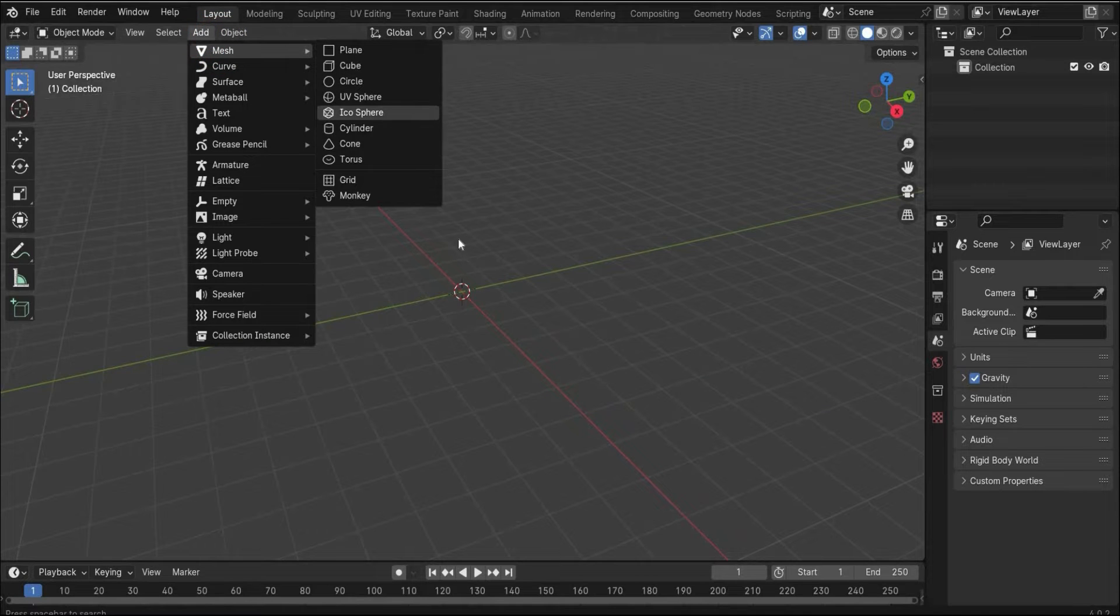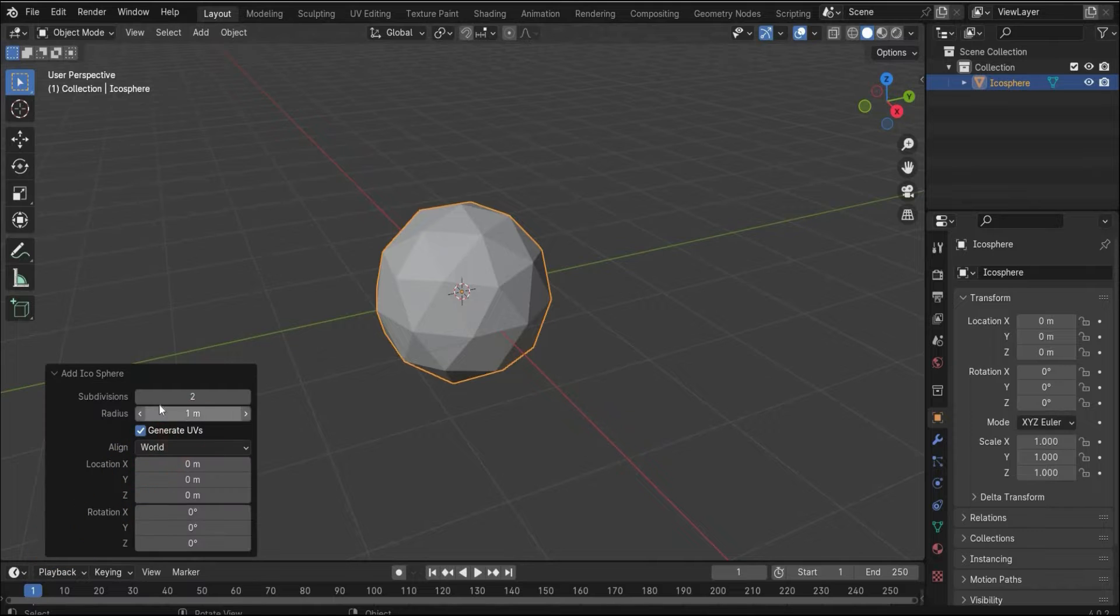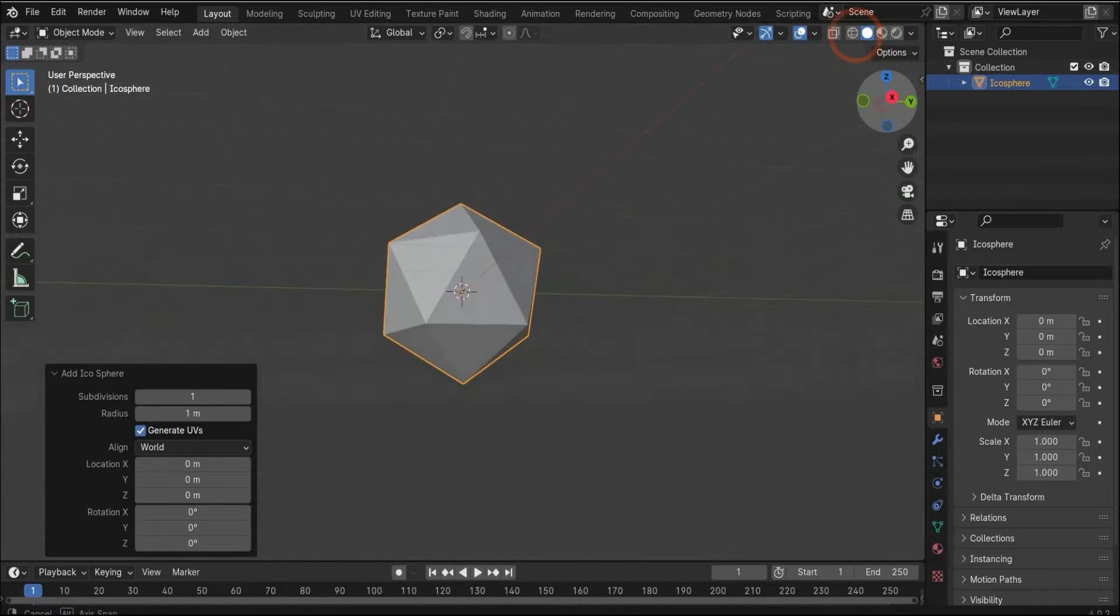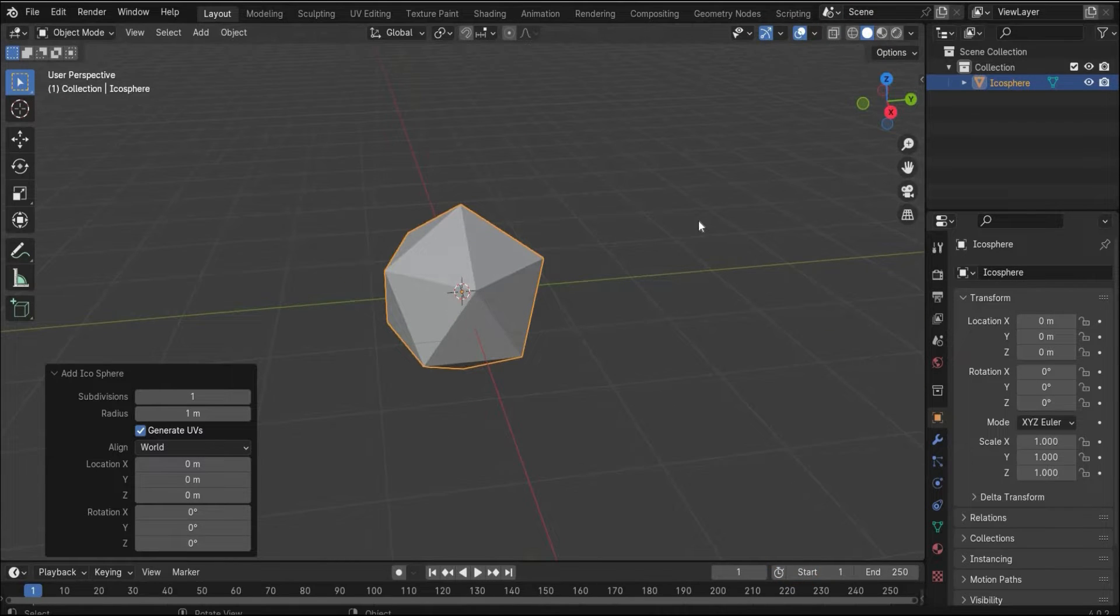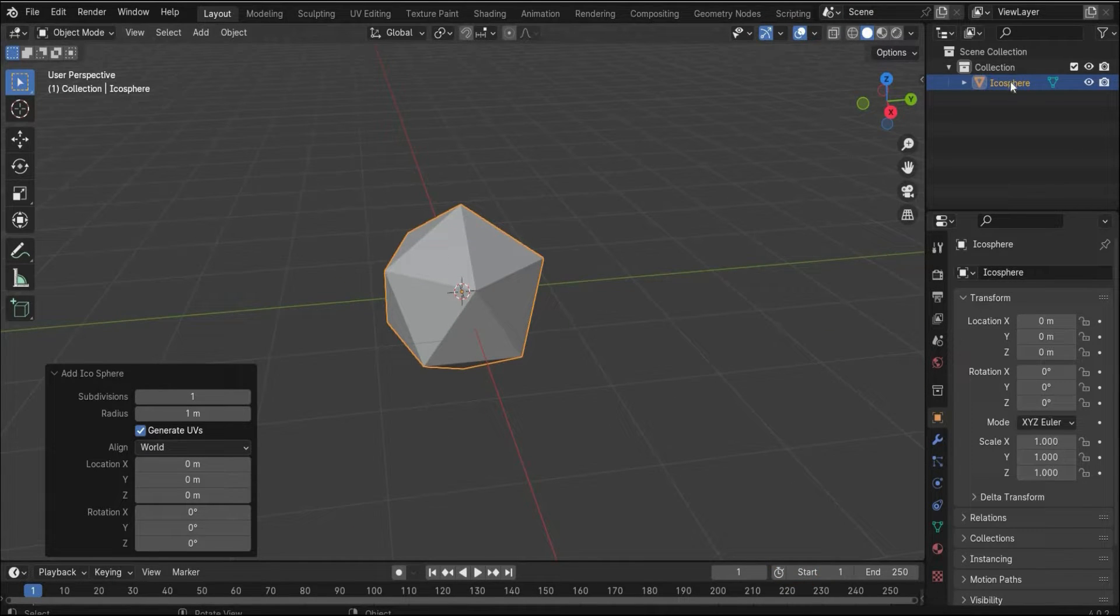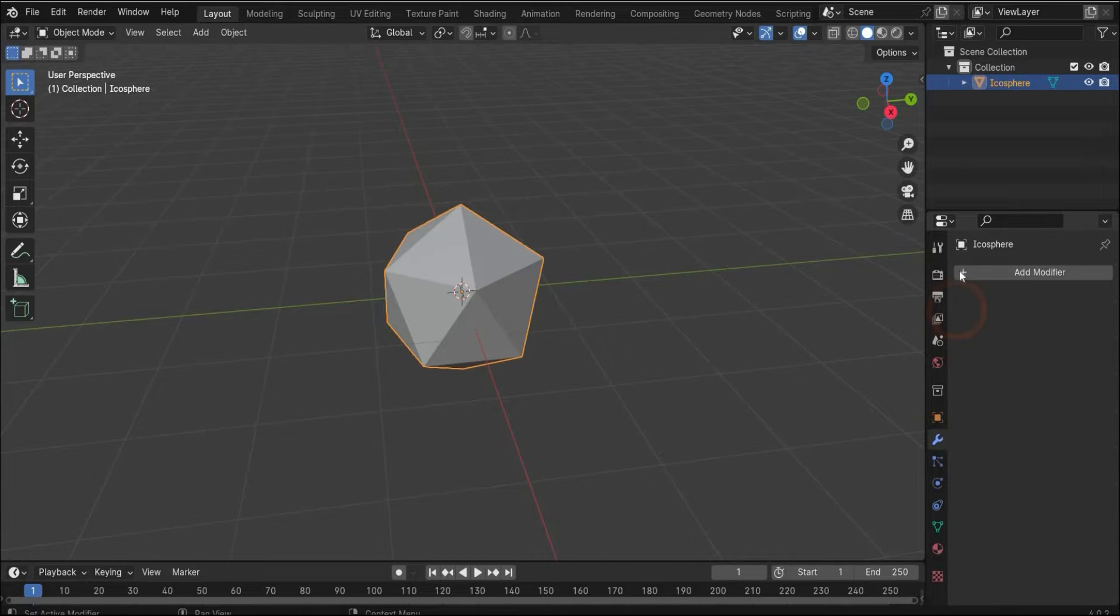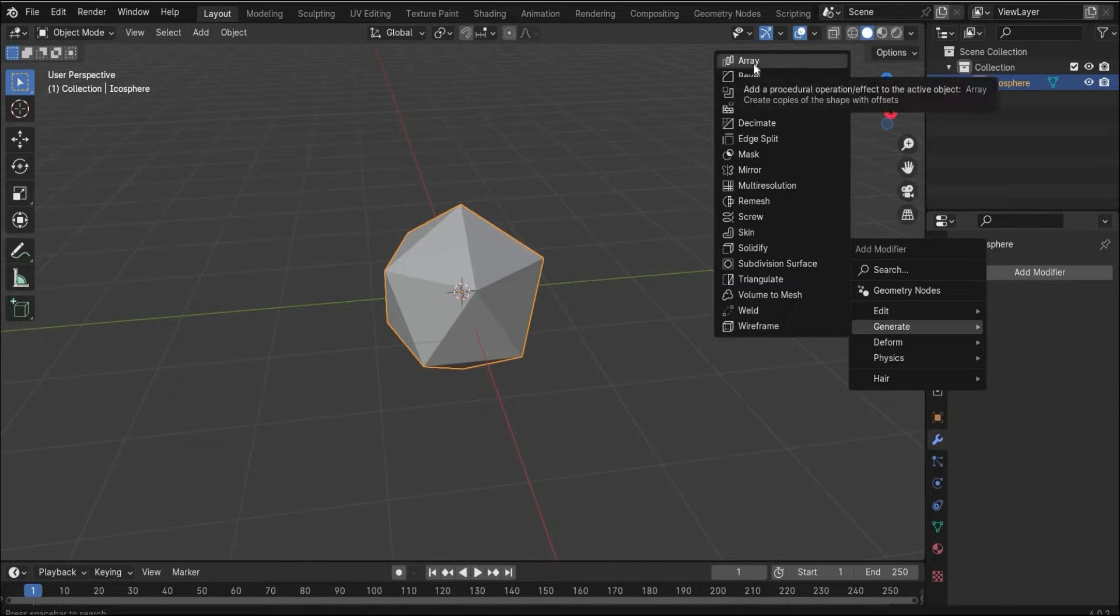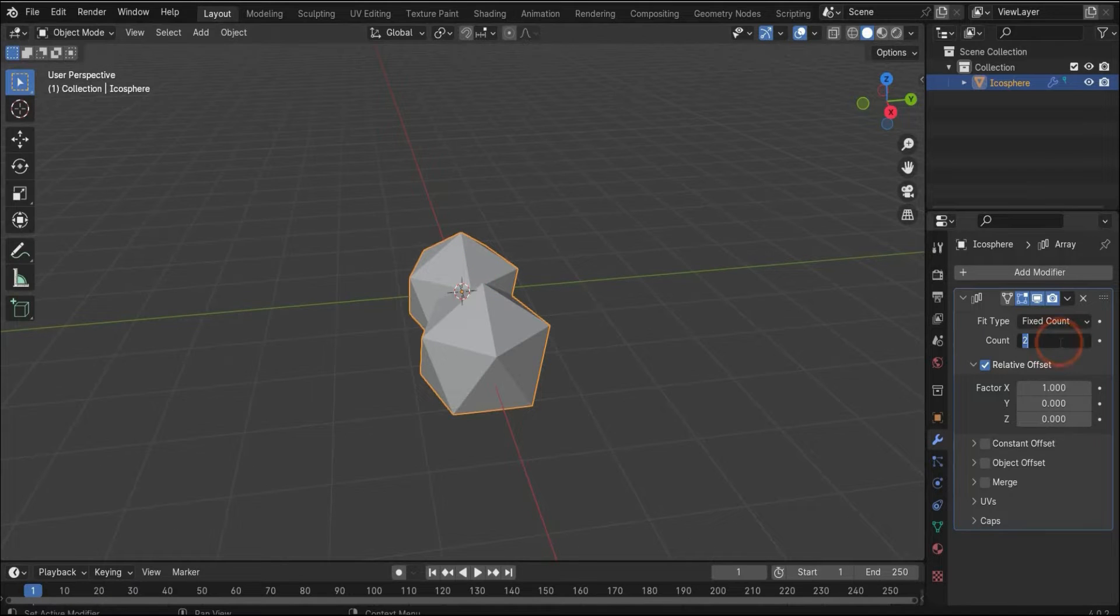It looks like this. Under this tag here you can change the subdivisions and then you get this type of form. This we will now use with a deformer, and we need an array here.